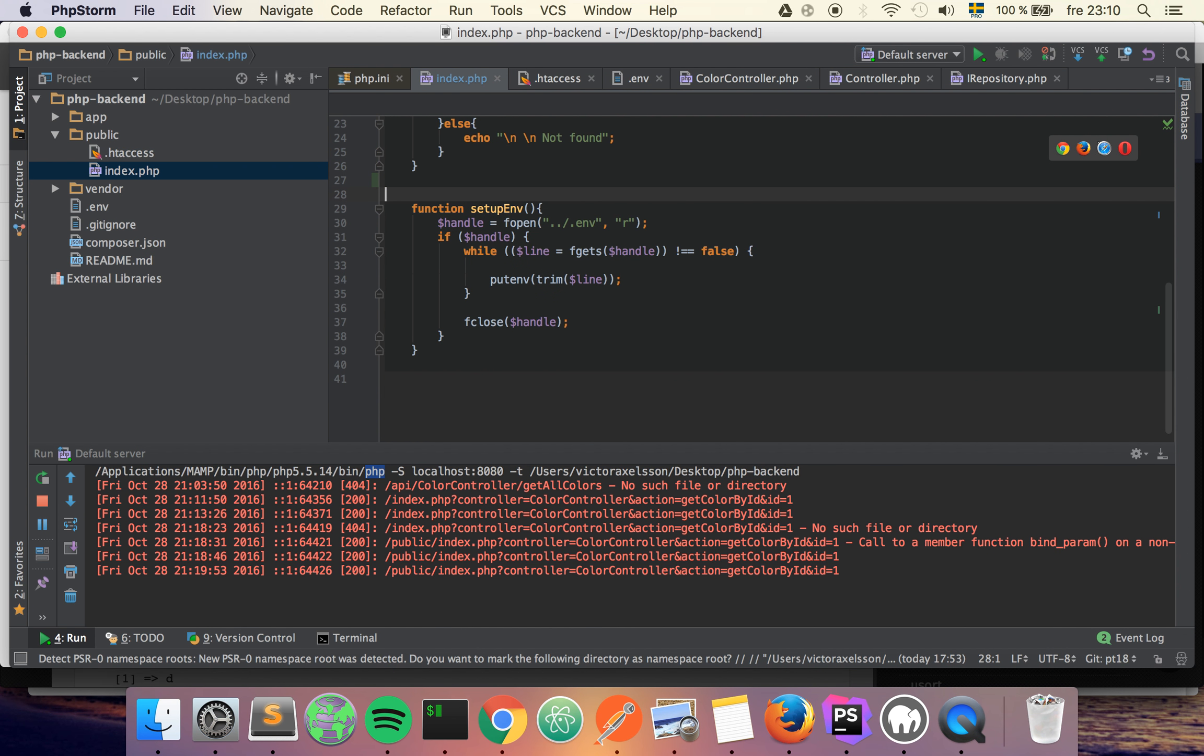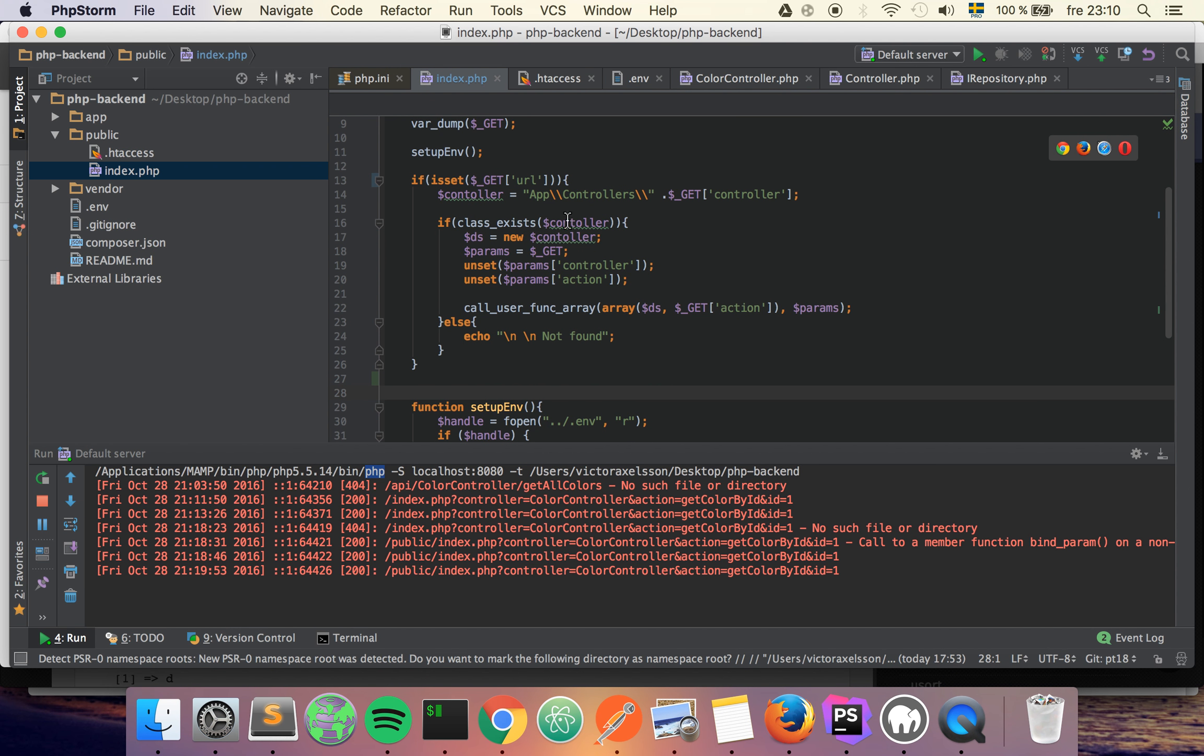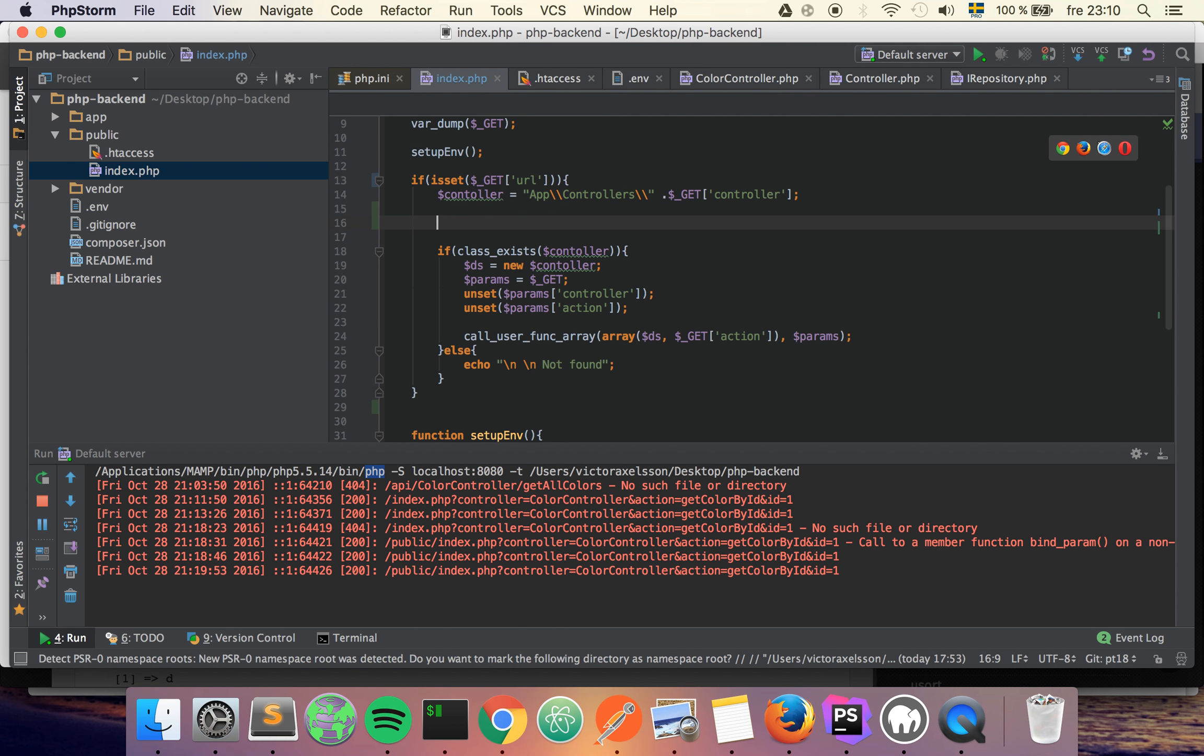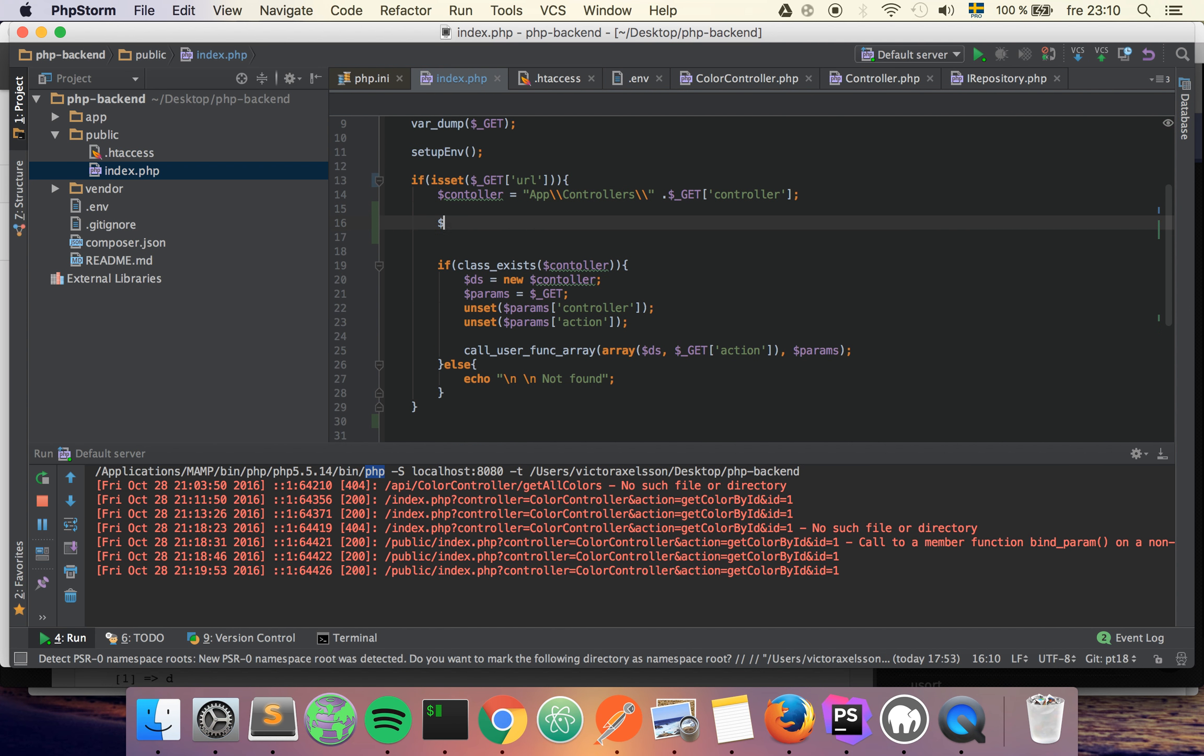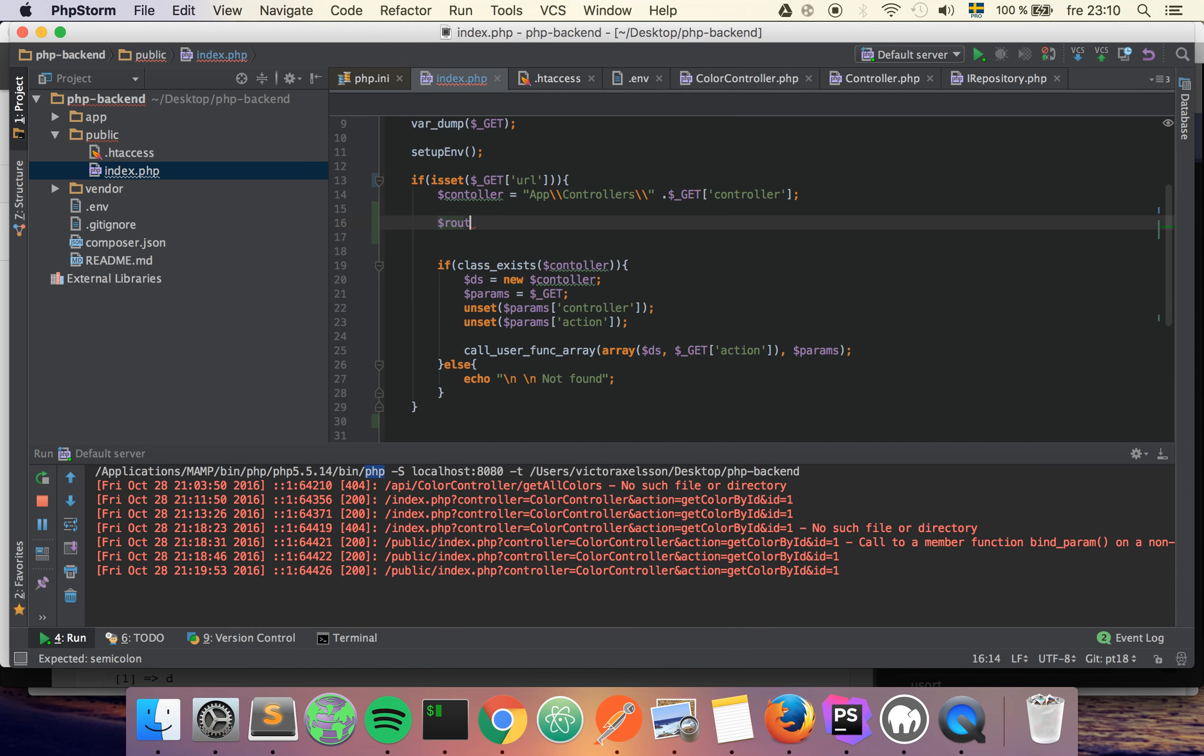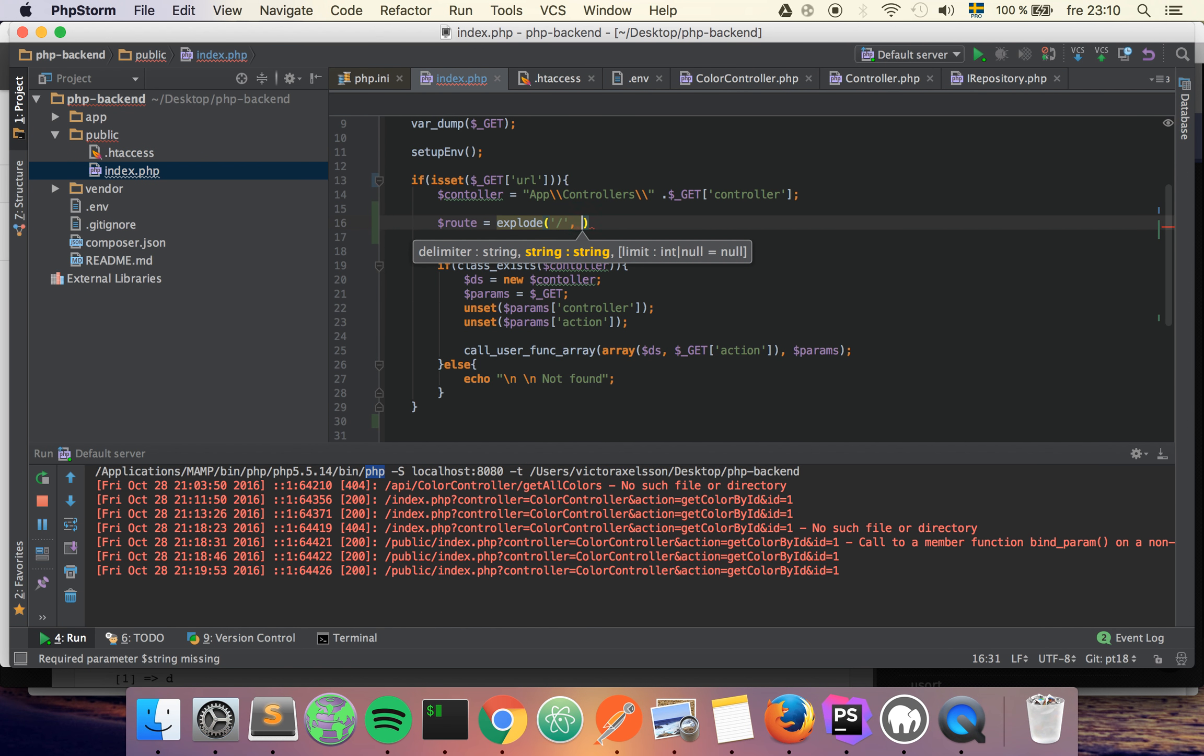And then we want to do everything that we've done here. So I'm going to copy paste that, and I'm also going to remove this because we won't need it anymore. So instead of using the params here and the GET variables, we want to use the stuff from the URL variable.